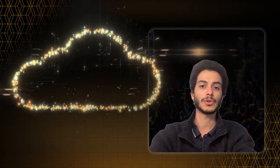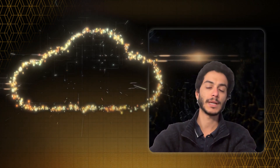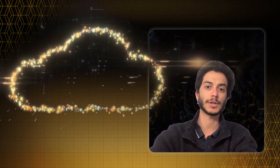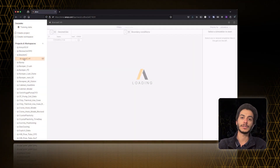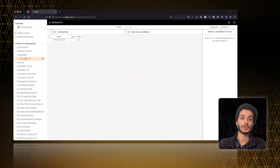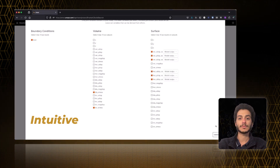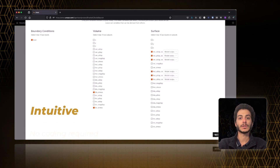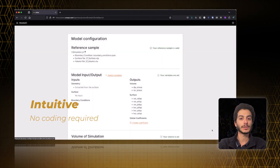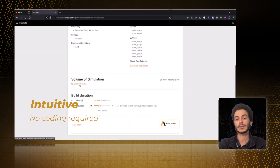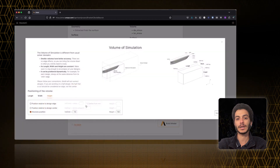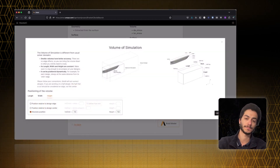SimAI is a SaaS product that has two user interfaces depending on the personas targeted. The first one is a graphical interface via the web browser. It works intuitively like any standard SaaS product and does not require any coding skills,